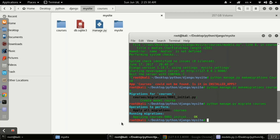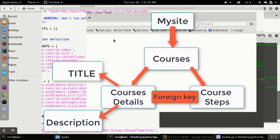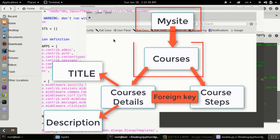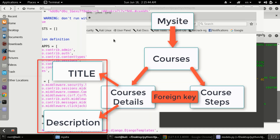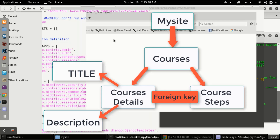Up to this point, let me brief you on what we have done. We are having a site with our courses, and for these courses we have a table or a model — a model structure on which we can push the data.